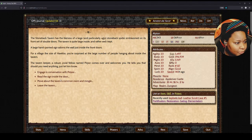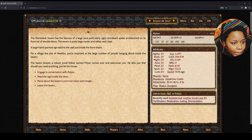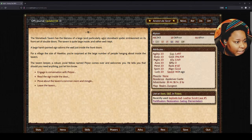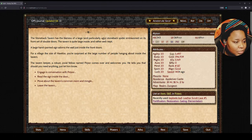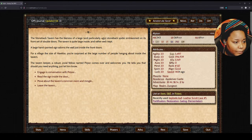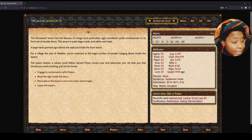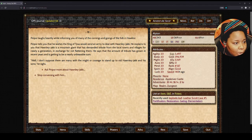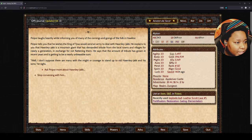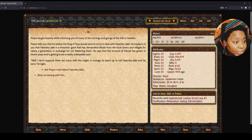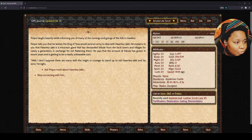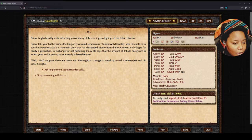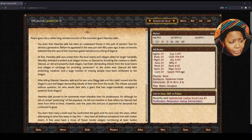Let's hit the tavern. The Stoneback Tavern is quite large inside and rather well kept. The tavern keeper, a robust jockey fellow named Piripore, comes out and welcomes you. Piripore laughs heartily while informing you of the men who comes and goes. He tells you that he wishes the king of Tiso would deal with Honi Jack. He explains that Honi Jack is a mountain giant that has demanded tribute from local towns and villages for nearly a generation. The amount of tribute has grown in recent years and is now a nearly unbearable sum.